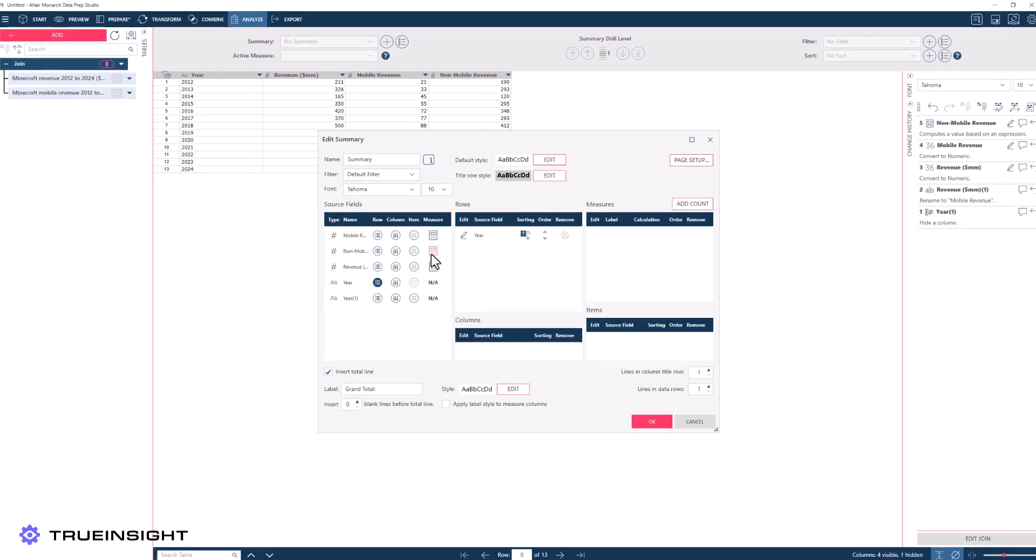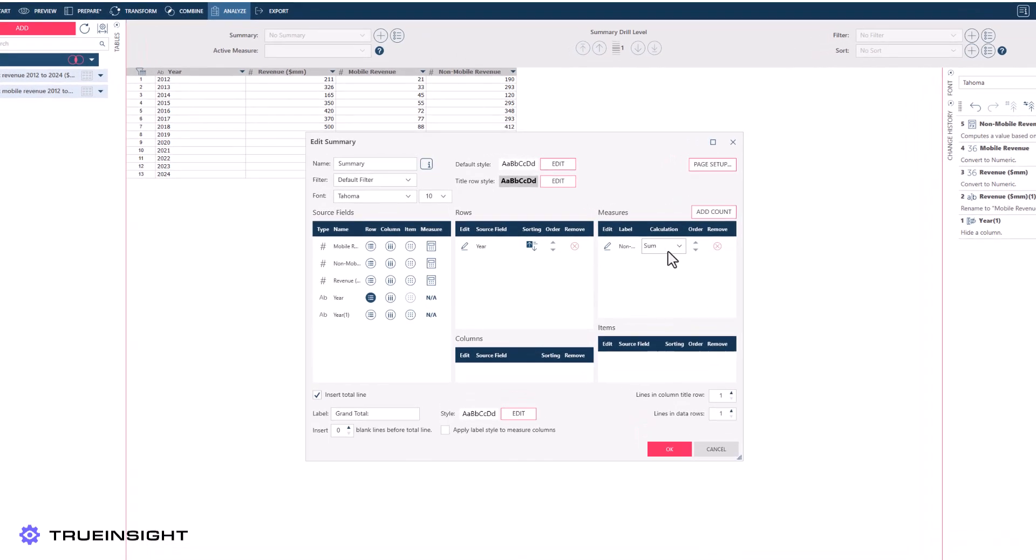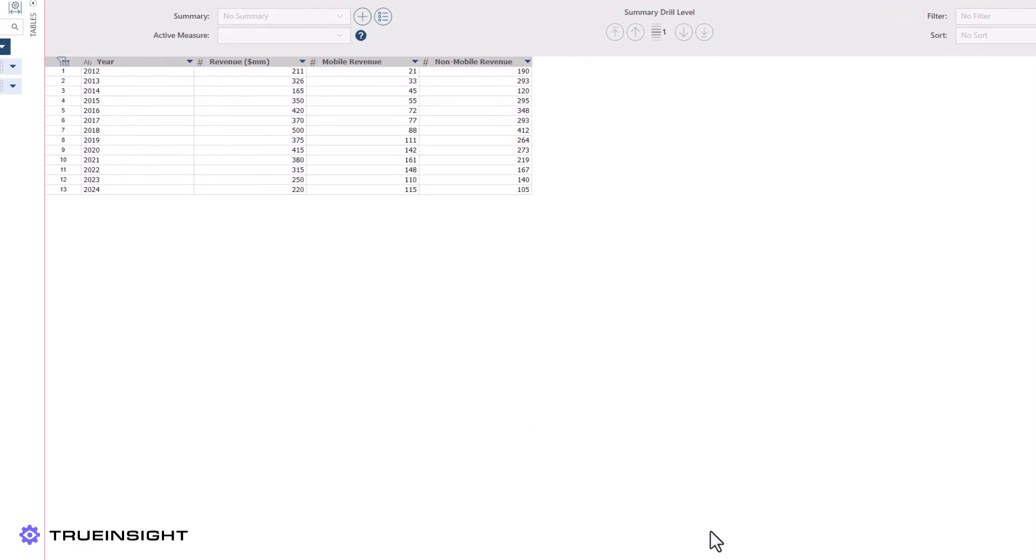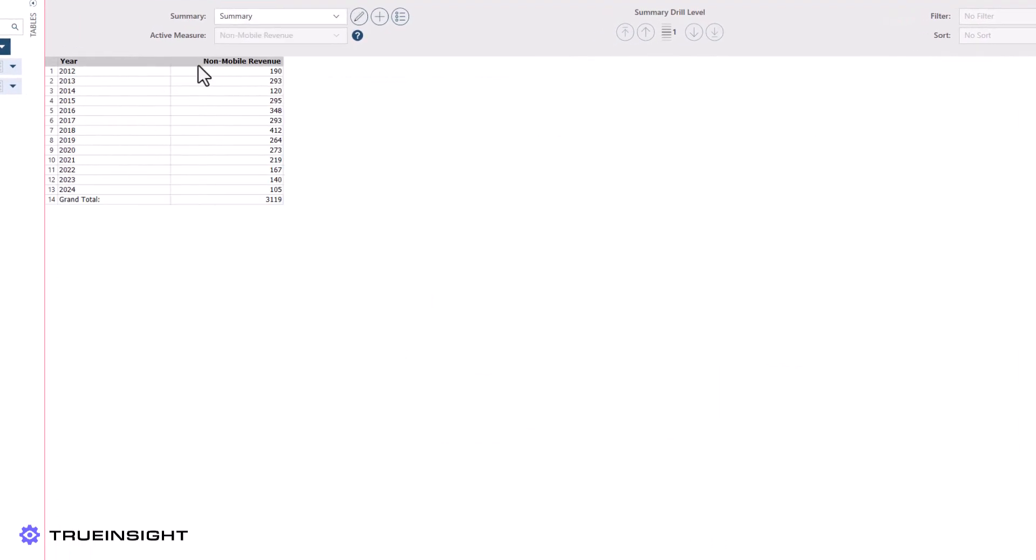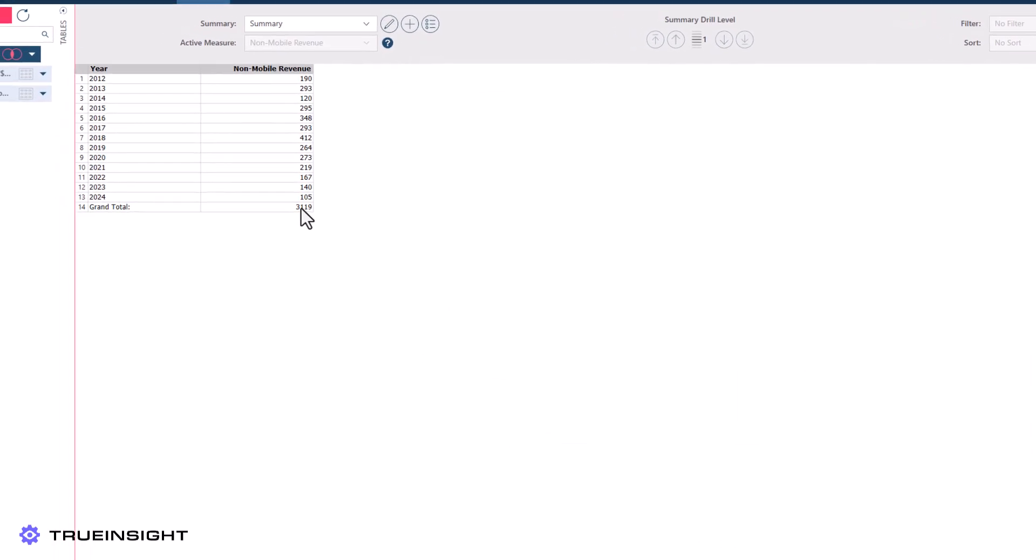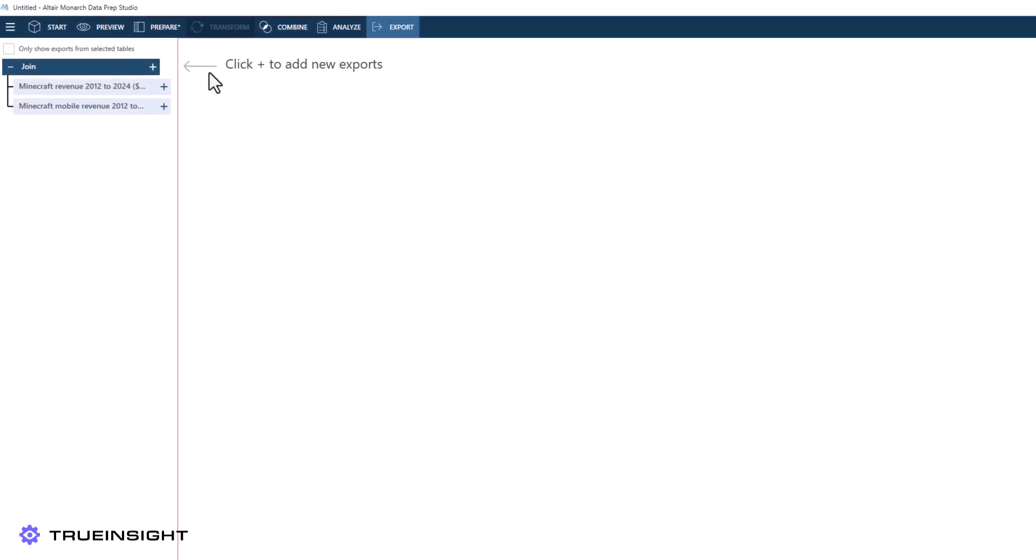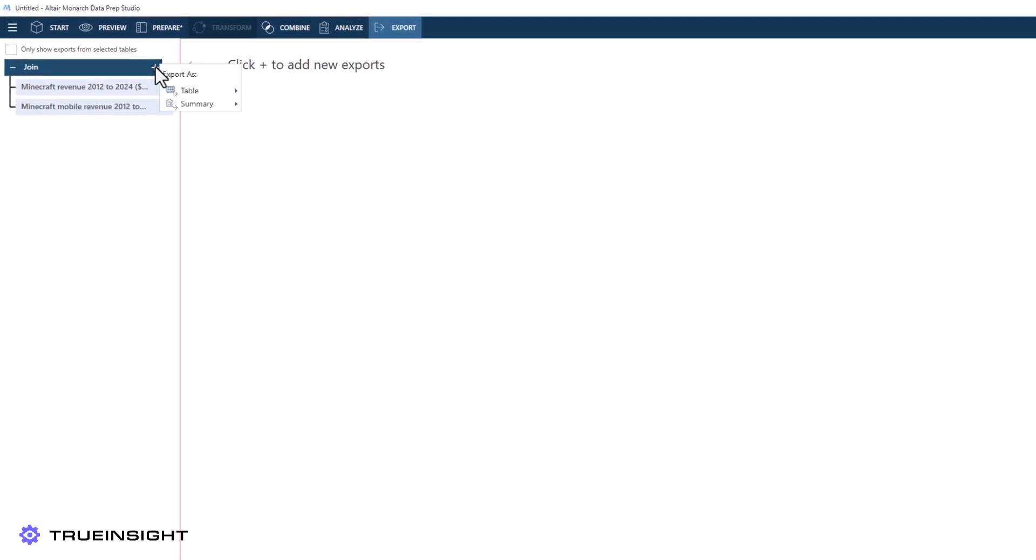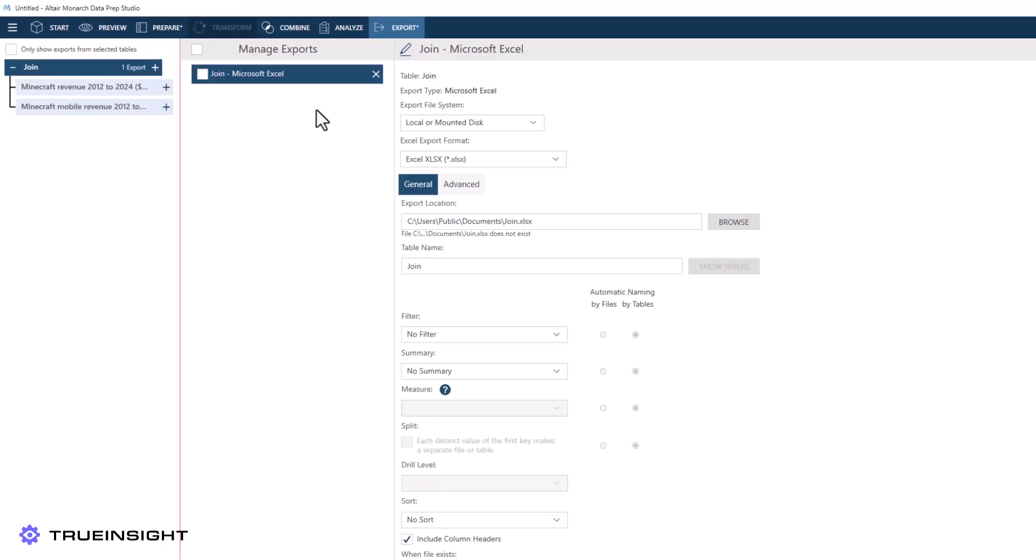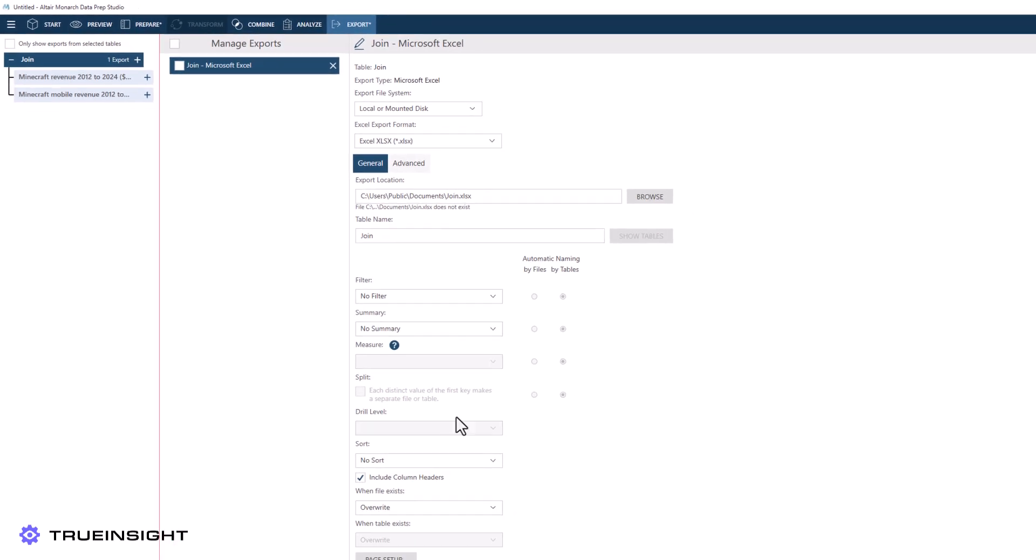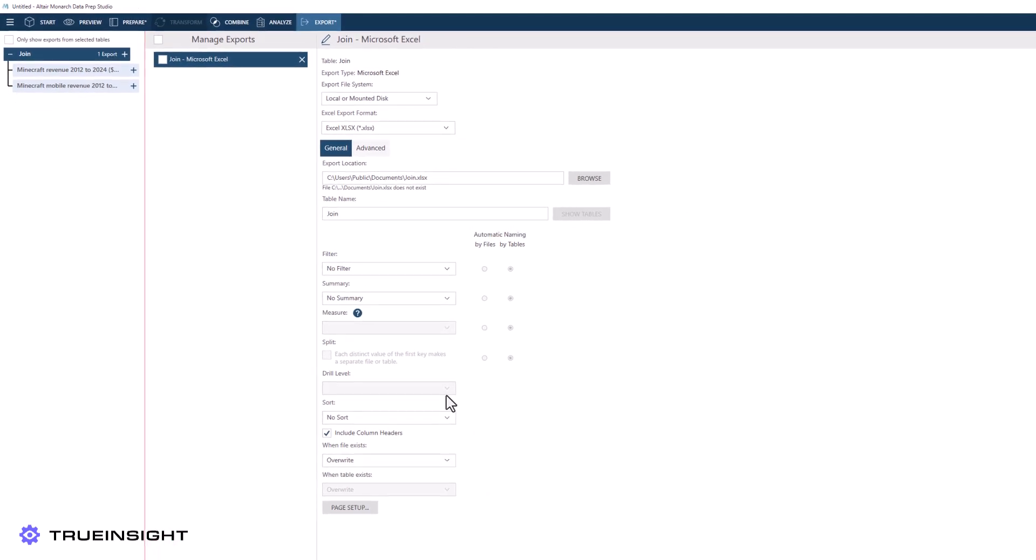Finally, we can export our results to a wide variety of formats, including Microsoft Products, CSV, XML, Altair Panopticon, Tableau, and many others.